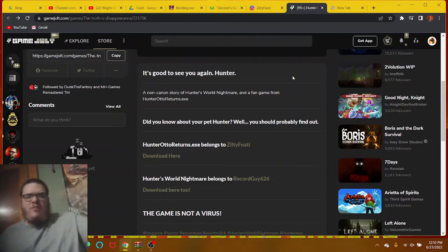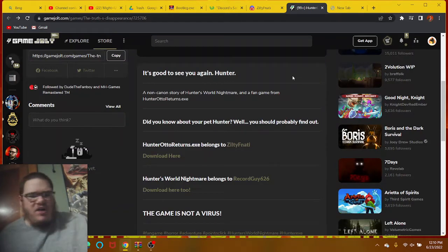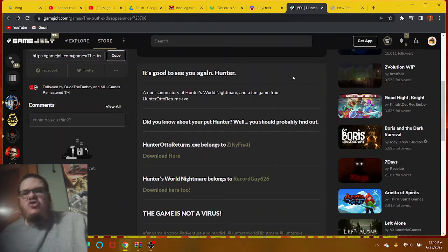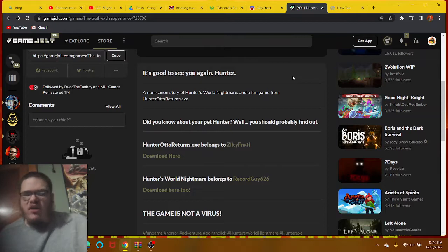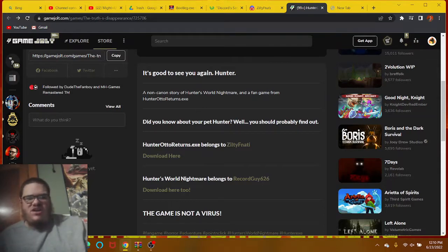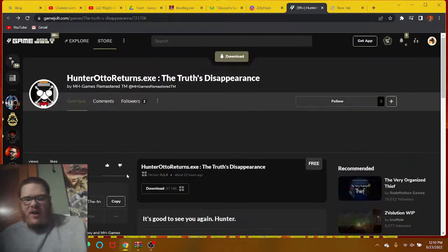Hello everyone, my name is Hunter's World Gaming. Welcome to Hunter Auto Returns Study XE: The Truth's Disappearance. Oh my God, okay, I never realized I can actually read the title from nowhere, but anyway...